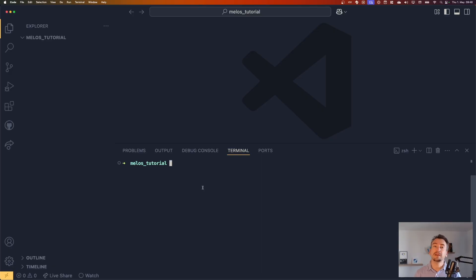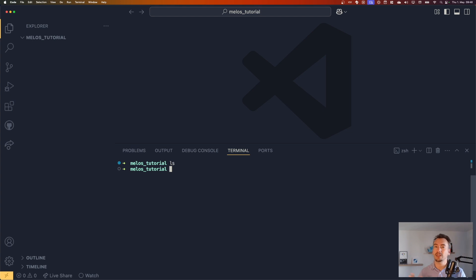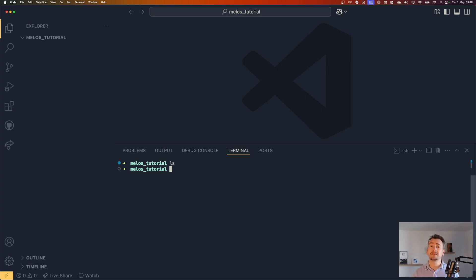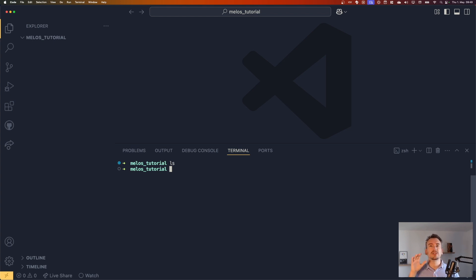Great, now we are here in the workspace and inside of the workspace if we check it's just an empty folder. There is nothing inside and we want to set up a basic structure that we can use in our Melos project. It can look also a little bit different, but this is just how I would prefer to do it at the moment and how Melos recommends it.